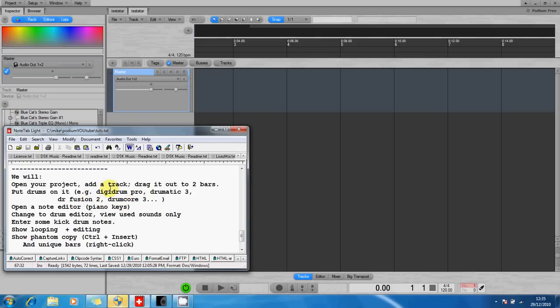We're going to use a project, we're going to add a track, we're going to put a drum instrument on it. So here's some names you might want to Google for: there's DigiDrum Pro, Dramatic DR Fusion, DrumCore—they have three versions.